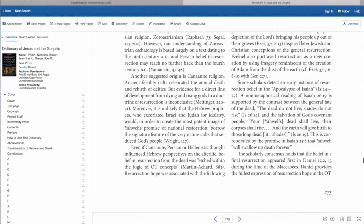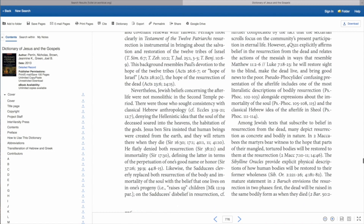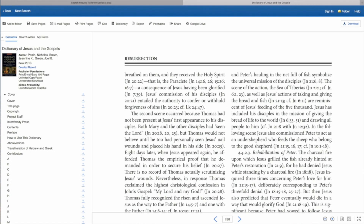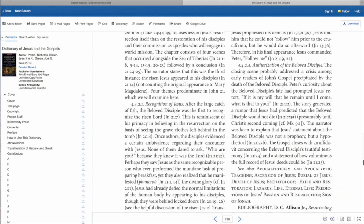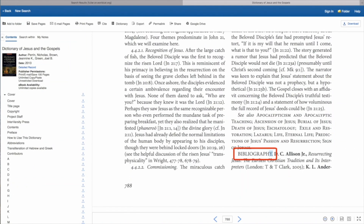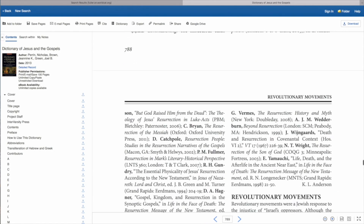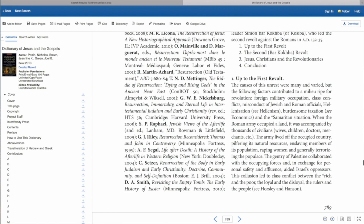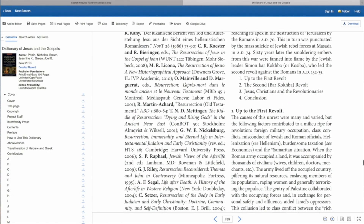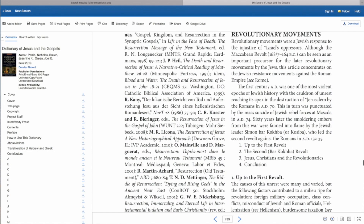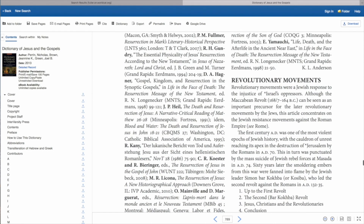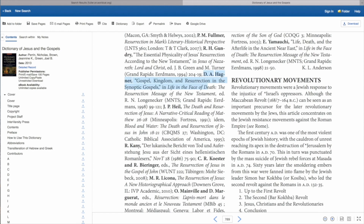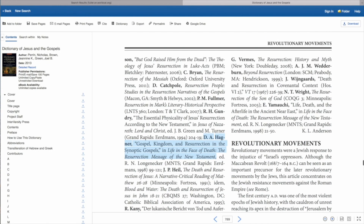If I scroll down to page 788, I can see that the InterVarsity series includes a very extensive bibliography on this topic. A good academic, seminary-level resource should include references to where they got their information from — this is a great test for deciding if a book is worth using in your papers at Fuller. This bibliography will help you know where to go for further research, and if you start seeing the same person or book title mentioned in various bibliographies, that's a good sign it's one of the definitive works on that topic.